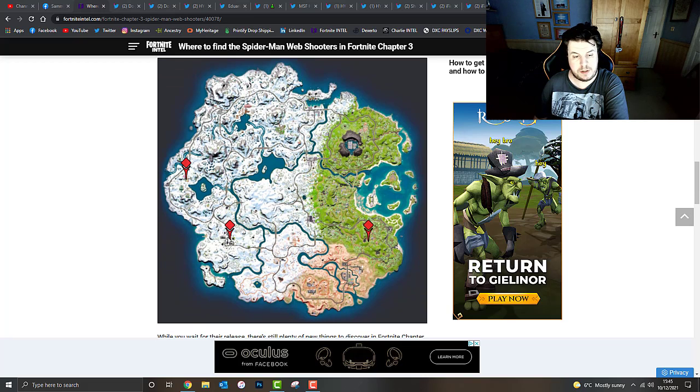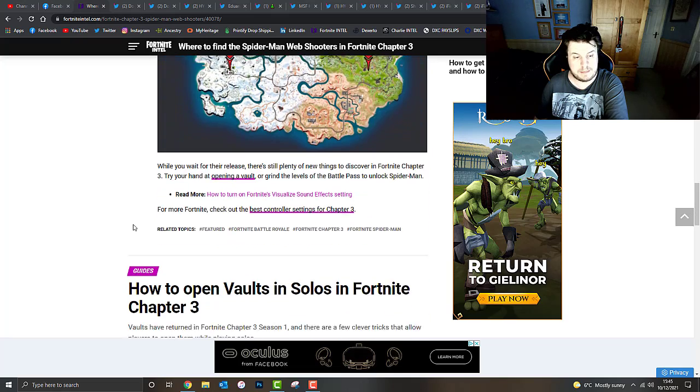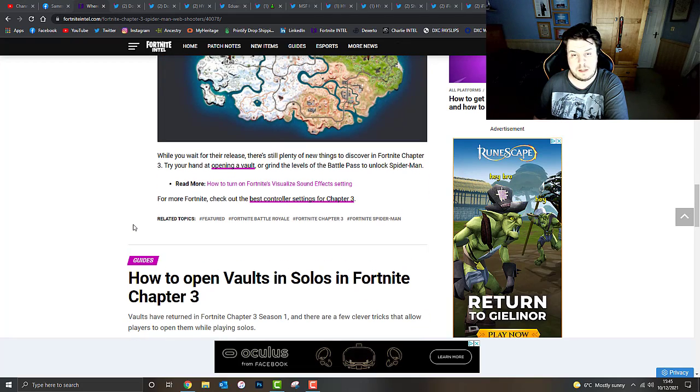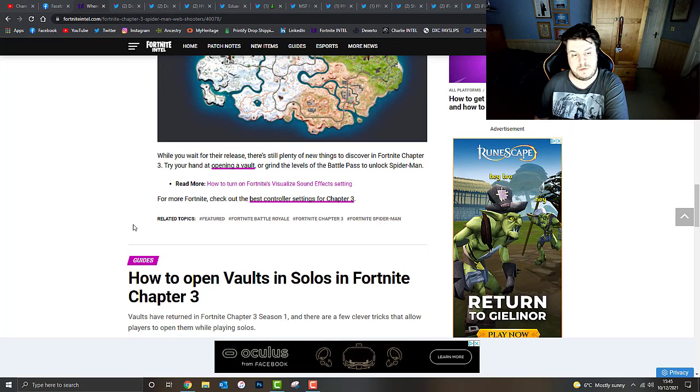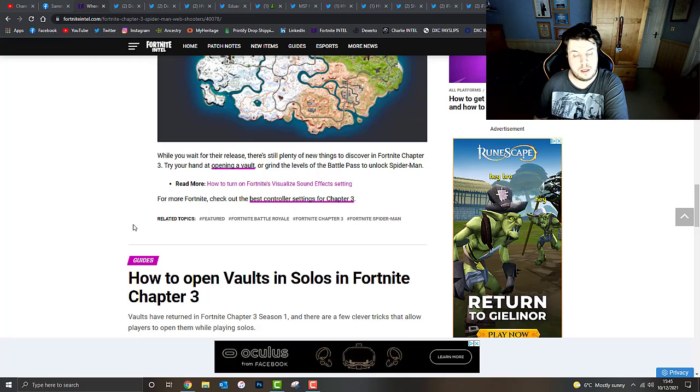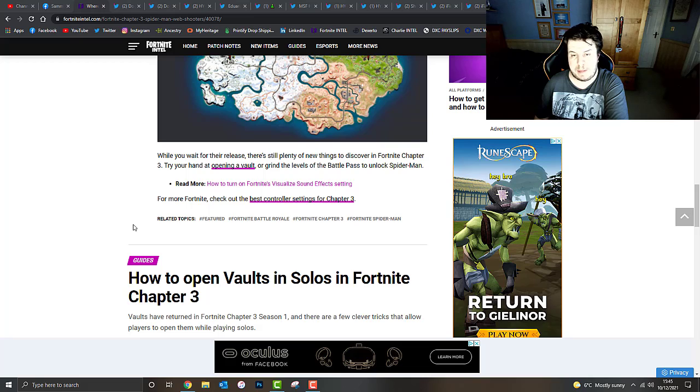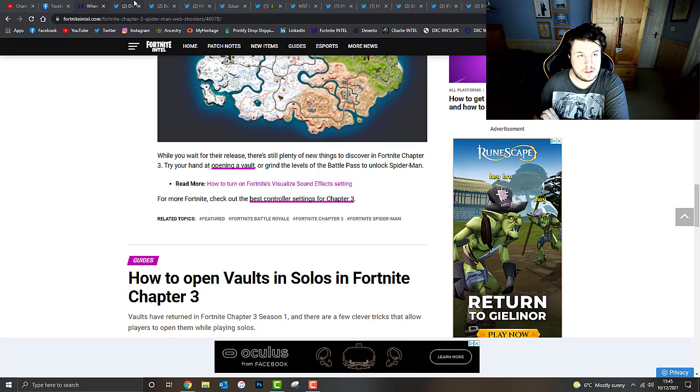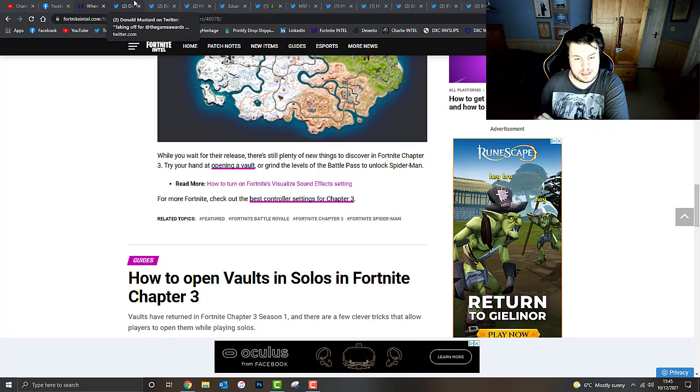Below is a map with each of the NPCs that sells the Spider-Man web shooters in Fortnite. This is where these three can be located if you are struggling. While you wait for their release, there's still plenty of new things to discover in Fortnite Chapter 3. Try opening a vault at those I.O. locations, or grind the levels of the Battle Pass to unlock Spider-Man, which is what I did to unlock him. That's really interesting there.